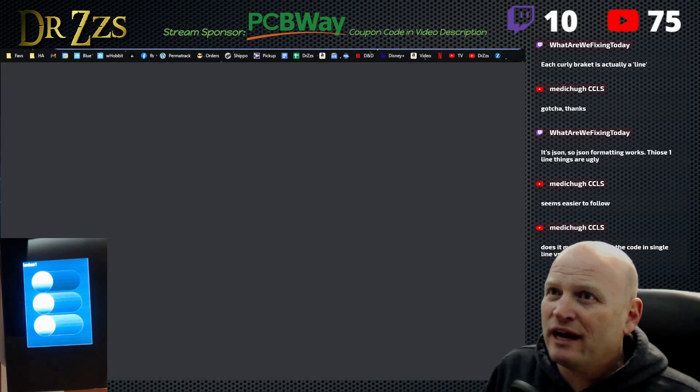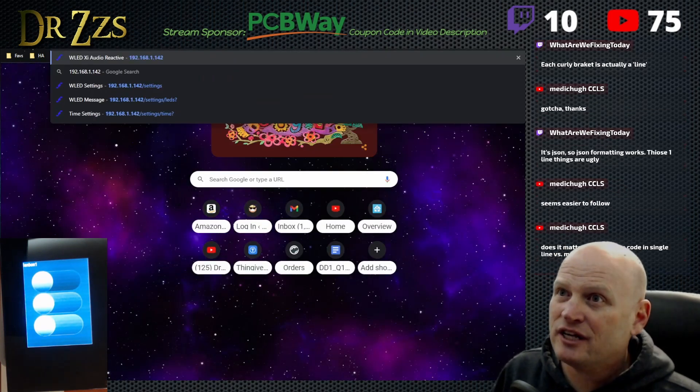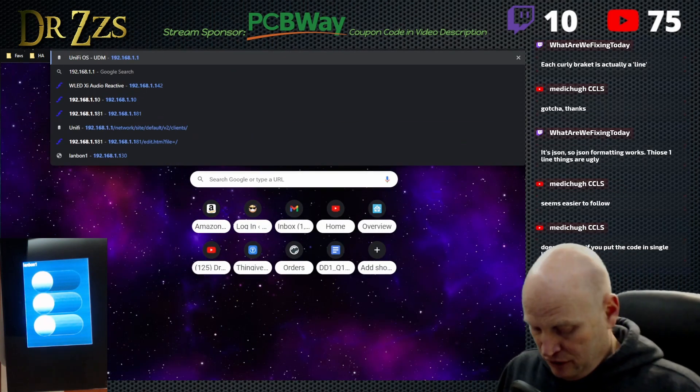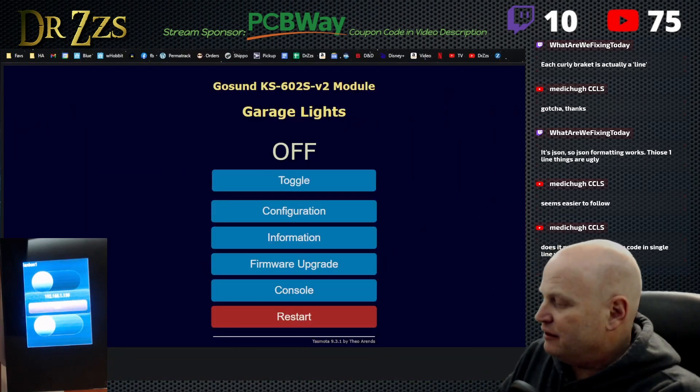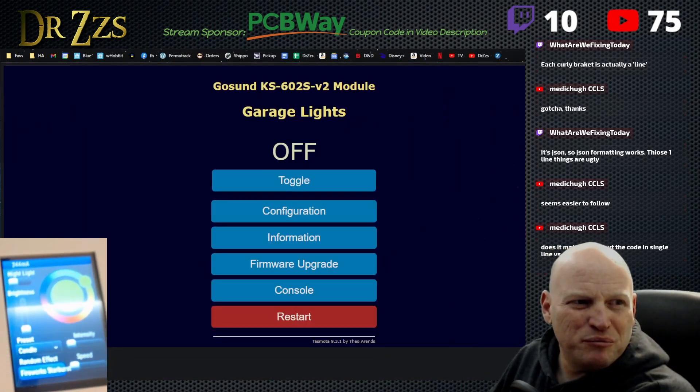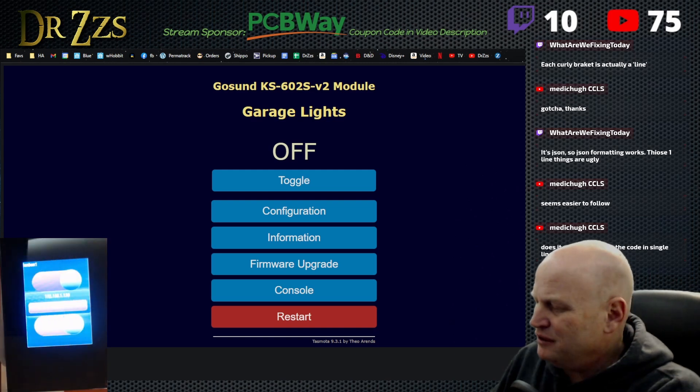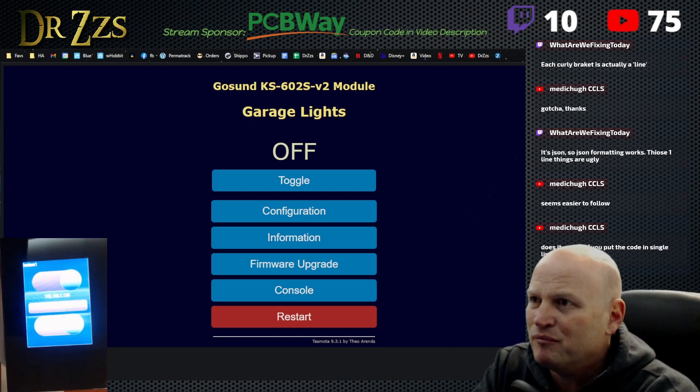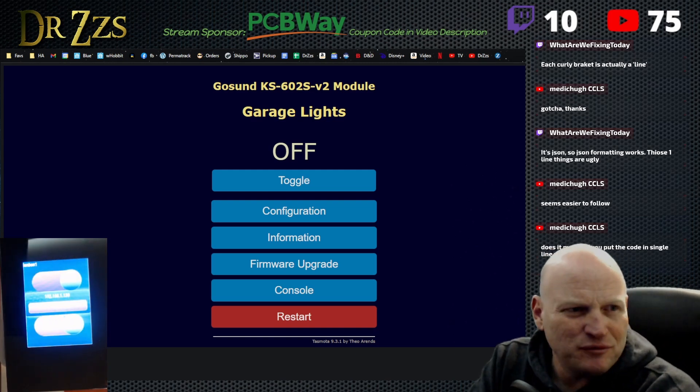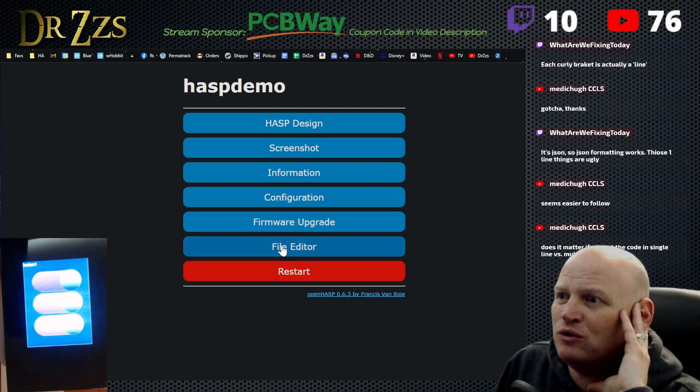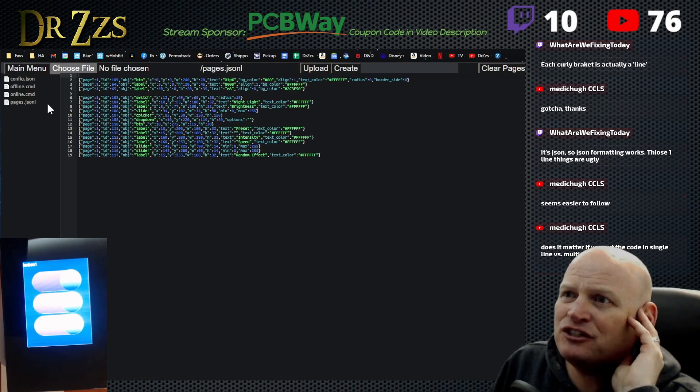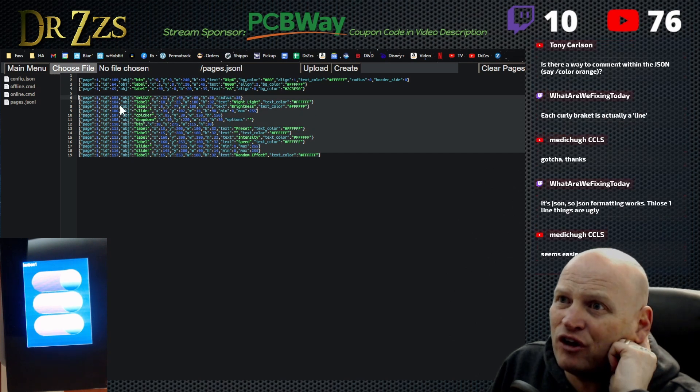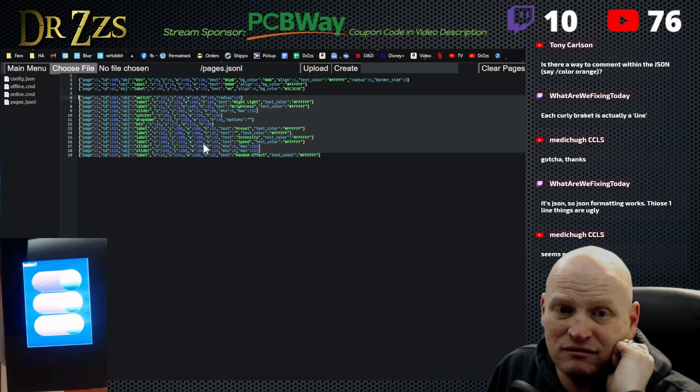I do have another one set up here, which is on a little bitty device. That's this little guy here. And the screens are probably pretty similar in size, but we're going to find out. So this hasp demo, if I go to the file editor and I go to pages.jsonl, this has all the components for WLED built in.